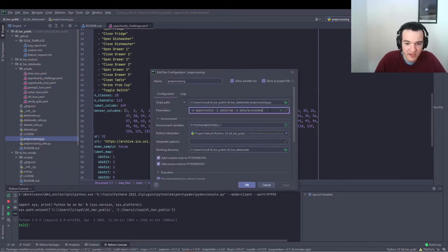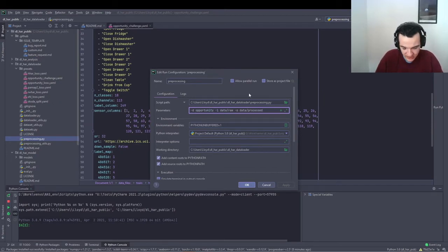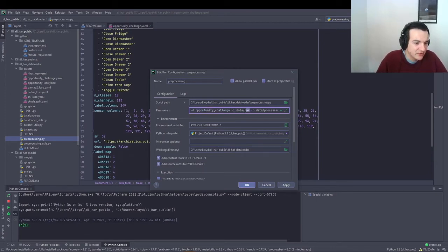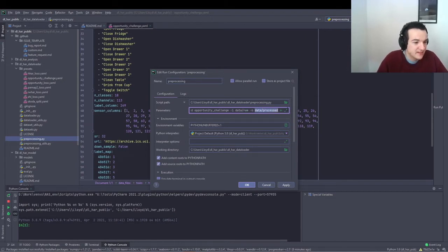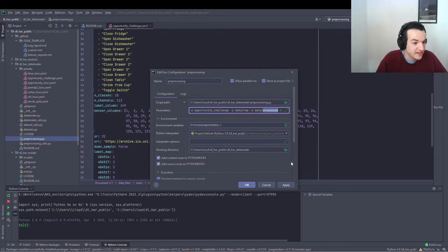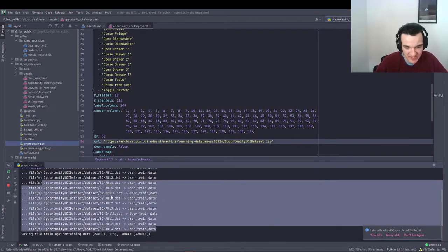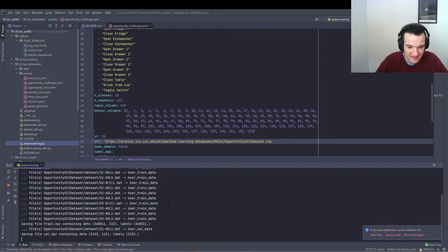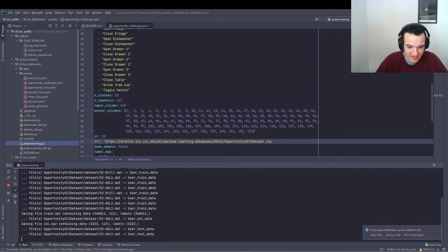So what we're going to do is we're going to run the preprocessing.py script with dash-d opportunity challenge, which is the name of the preset, and then input folder data slash raw, so that's where the data will be downloaded to, and then output folder data slash processed, so that's where the pre-processed data will then be saved to. And then you should get an output like something like this, which tells you what files have been pre-processed where, and the dimensionality of the output data.